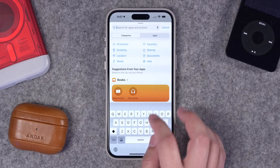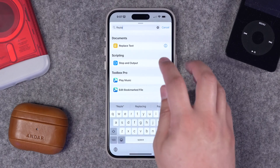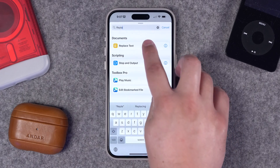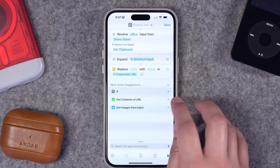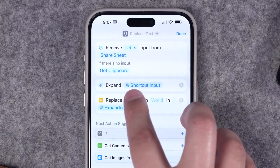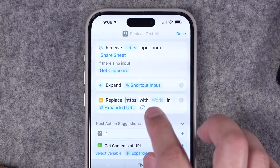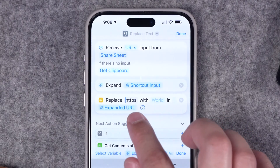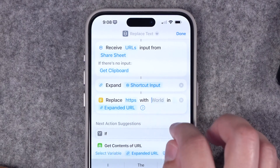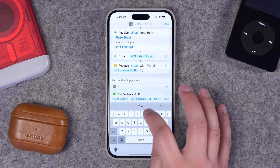Next we're going to search for another action: Replace Text. Replace Text is a powerful tool. What we want to do here is replace the beginning of the URL — I'm going to tap this blank spot and type to replace HTTPS, the very beginning of the URL, with the word YouTube.